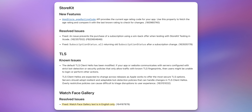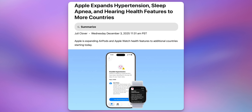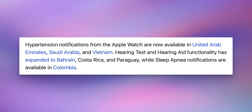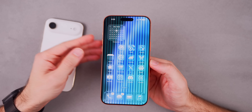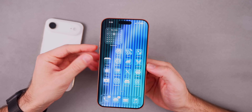Heading down near the bottom of the release notes, we have a fix for the watch face gallery bug as well — fixed: watch face gallery text is in English only. We also have that new HealthKit feature for hypertension notifications now available for reading with a new API. Apple has also expanded several health features to additional countries alongside the 26.2 RC release: hypertension notifications expanded to the United Arab Emirates, Saudi Arabia, and Vietnam; hearing tests and hearing aid functionality expanded to Bahrain, Costa Rica, and Paraguay; and sleep apnea notifications expanded to Colombia. These changes are server-side, so you won't need to update to the RC to see them in your country.